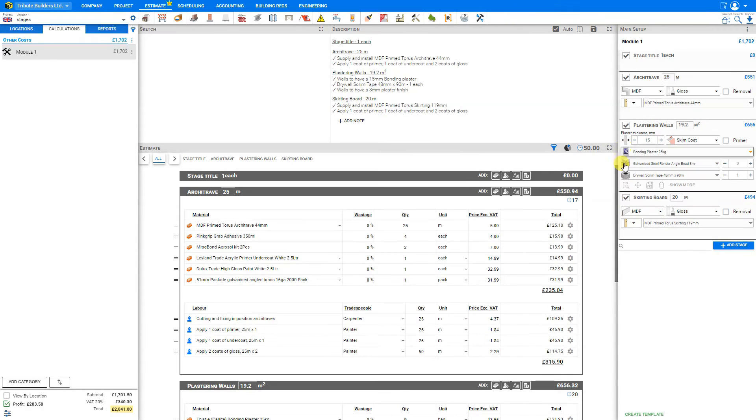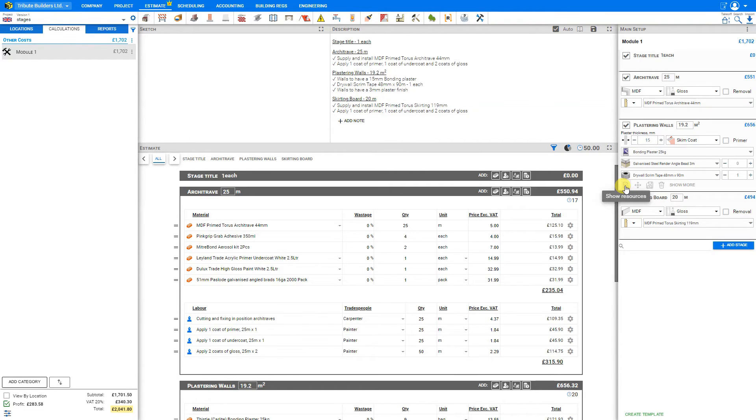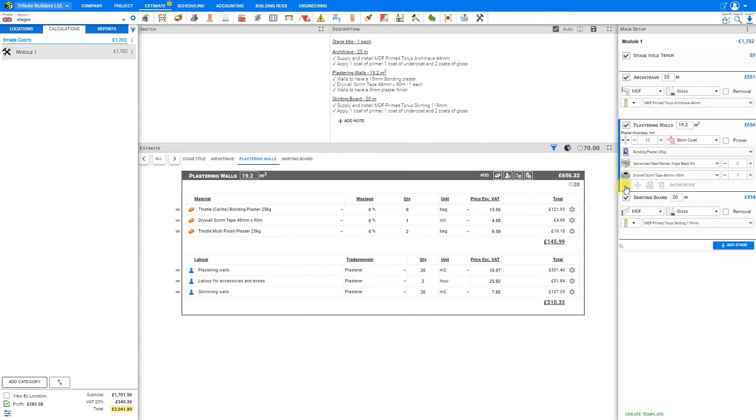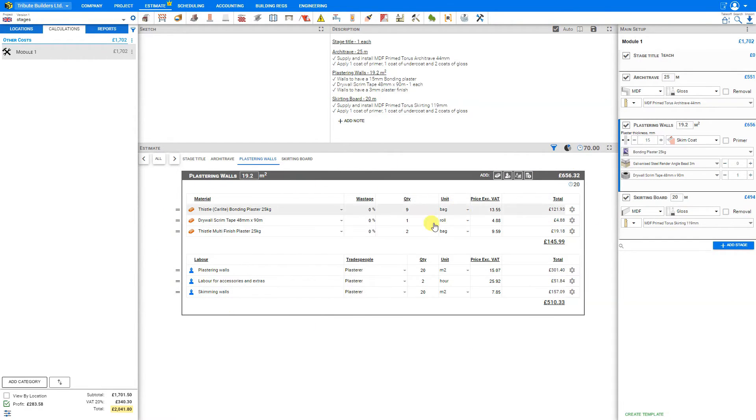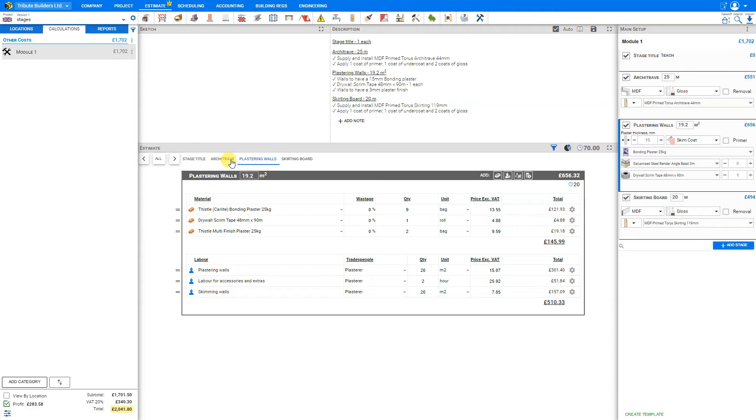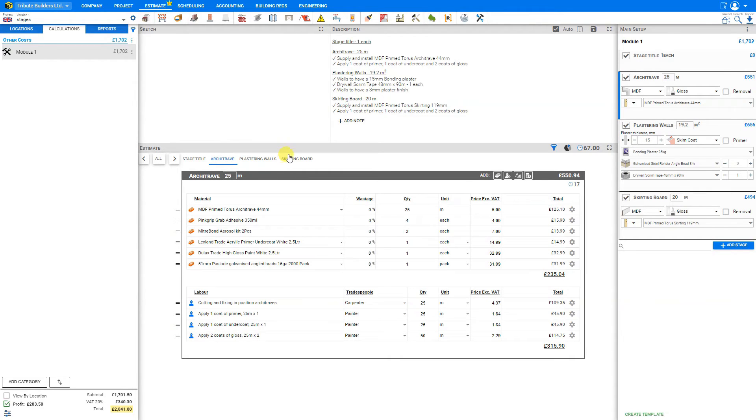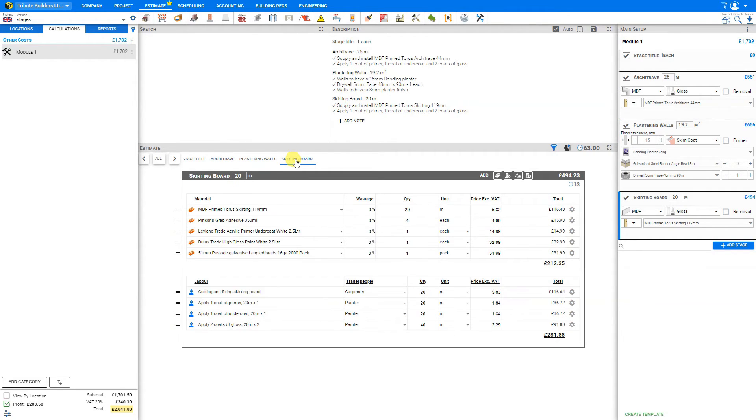And then let's hover over the plastering walls and select this first option here to show resources. And what that does is it filters our estimate pane to only show us the plastering walls stage. And that's indicated here in the stage index shown at the top of the estimate stage.